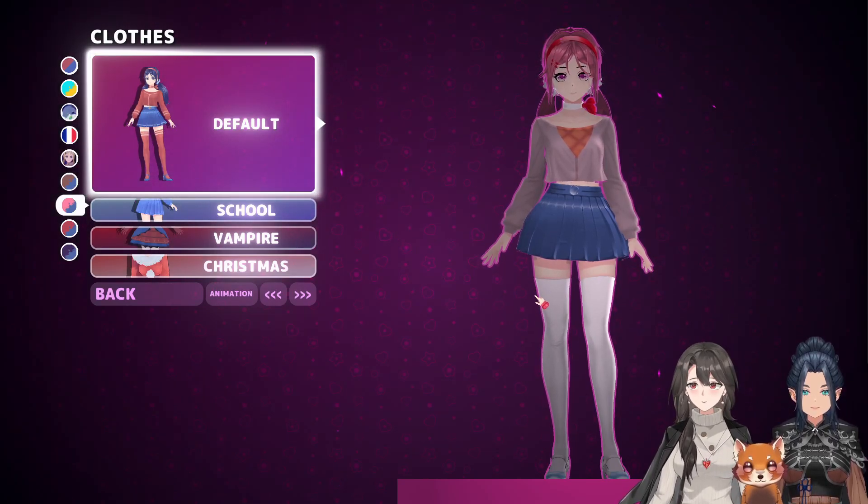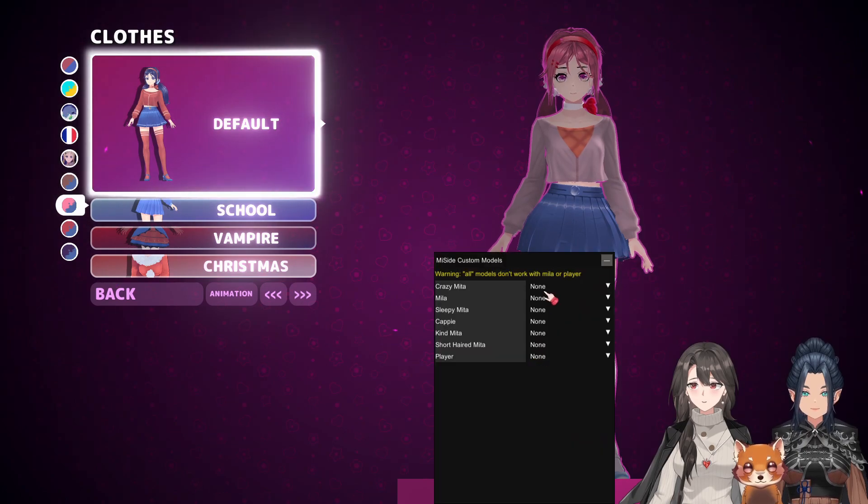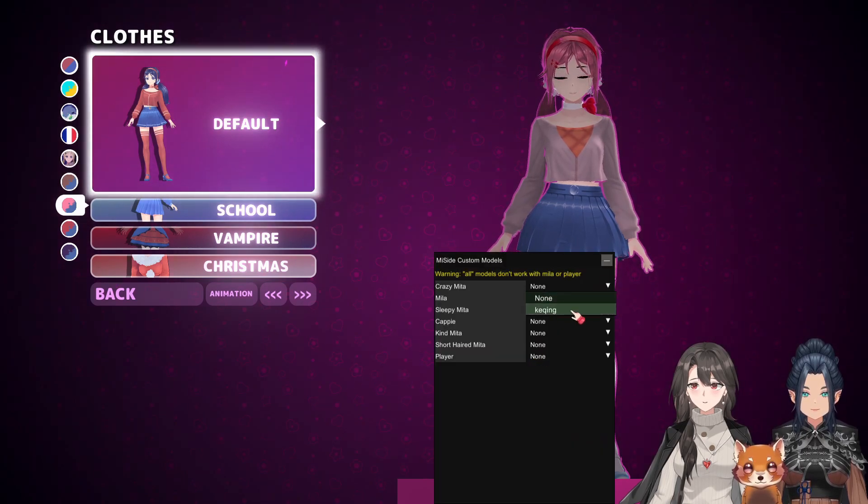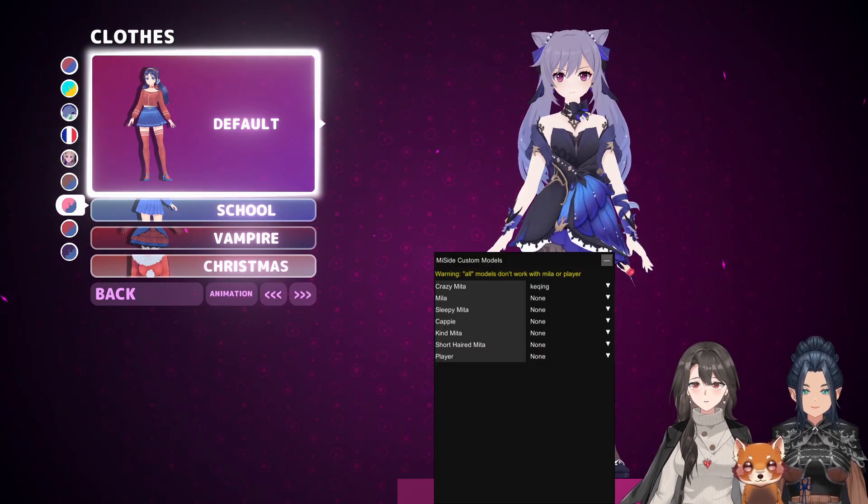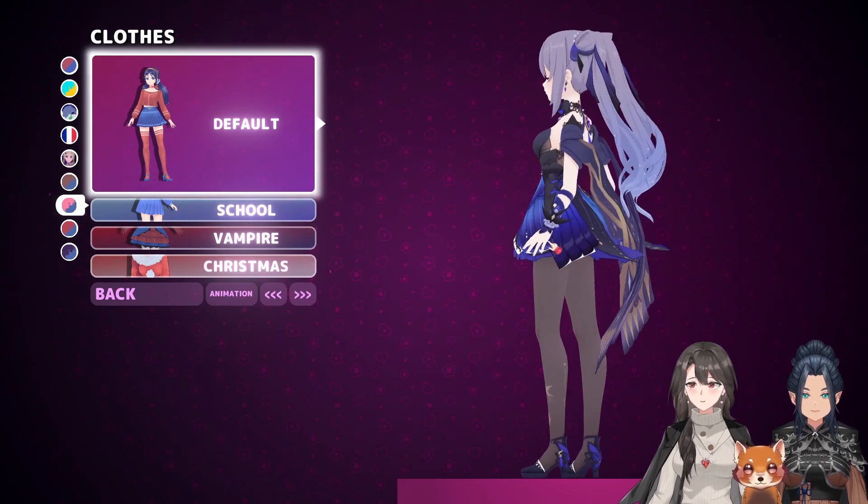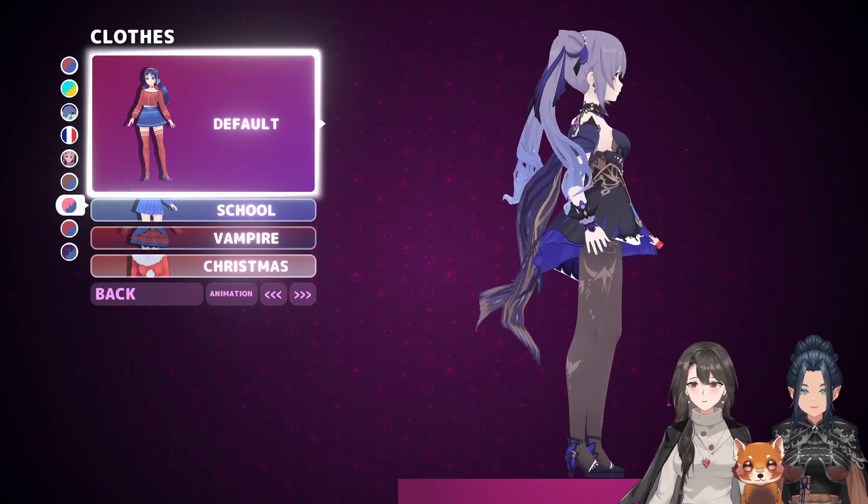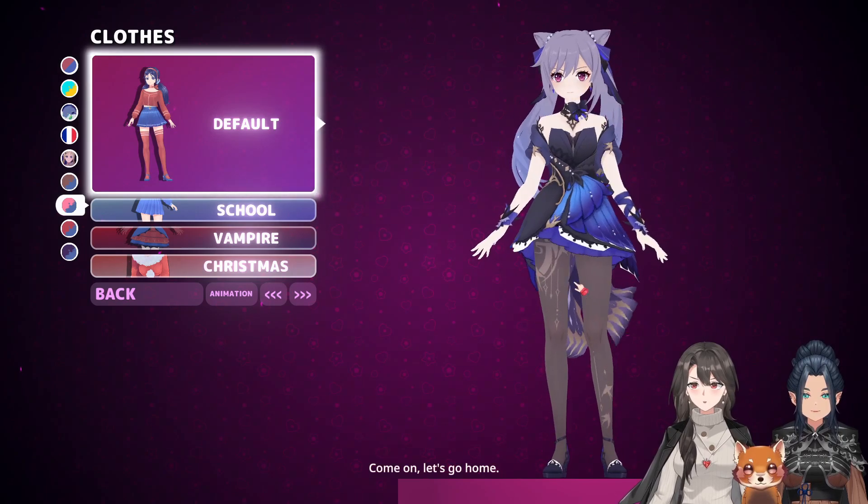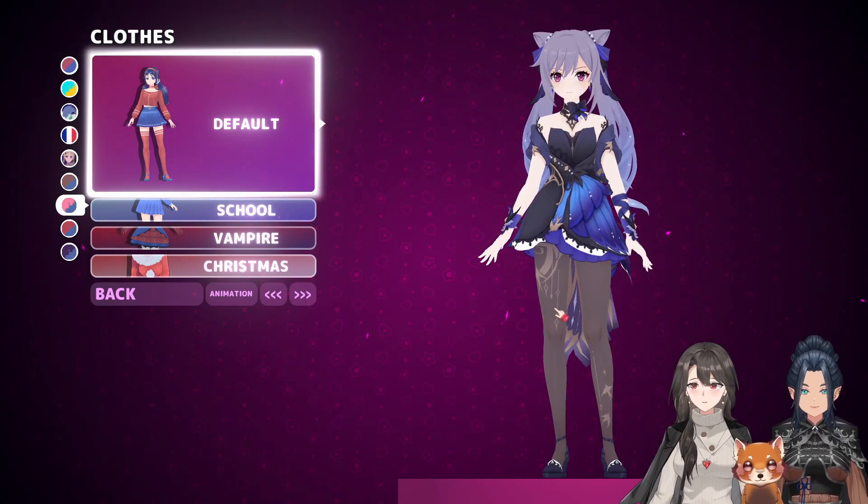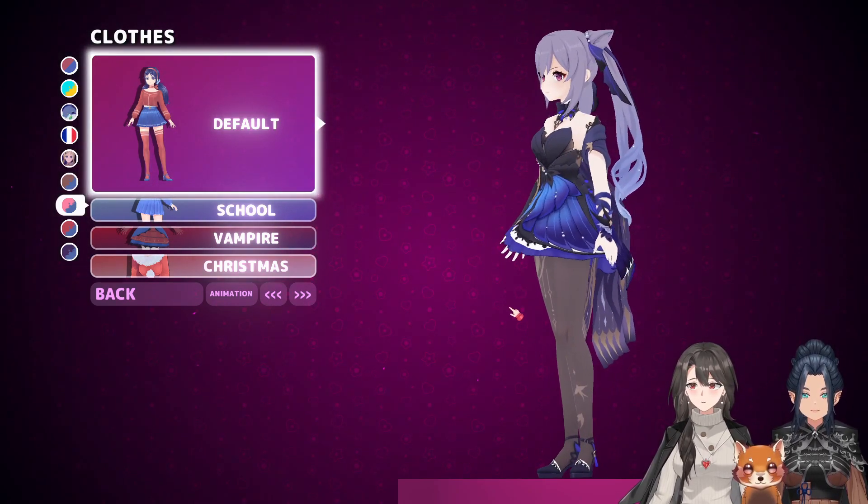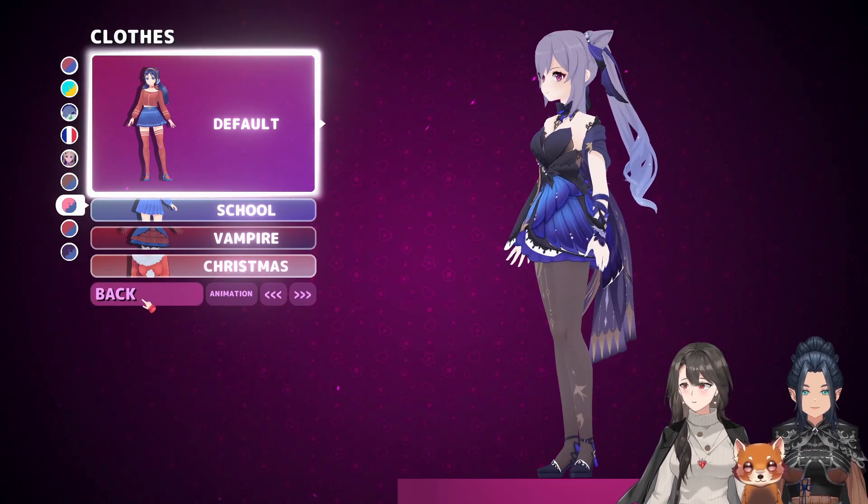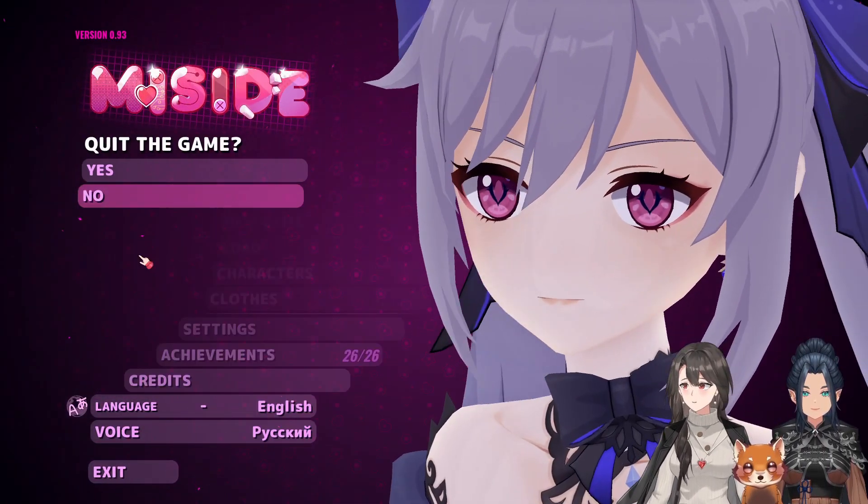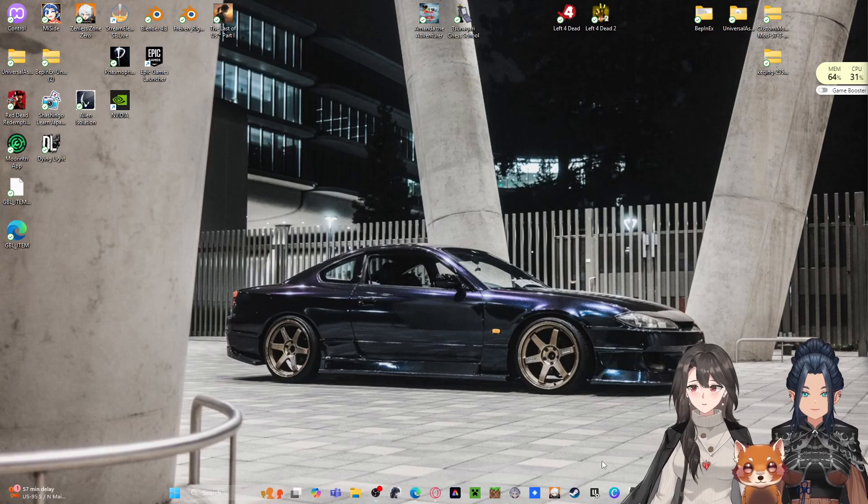Alright, so you want to learn how to mod this character into the game, right? This one right over here. I did a live stream earlier on this and I forgot my mic was off. I don't know why it does that every single time I do an update on OBS.